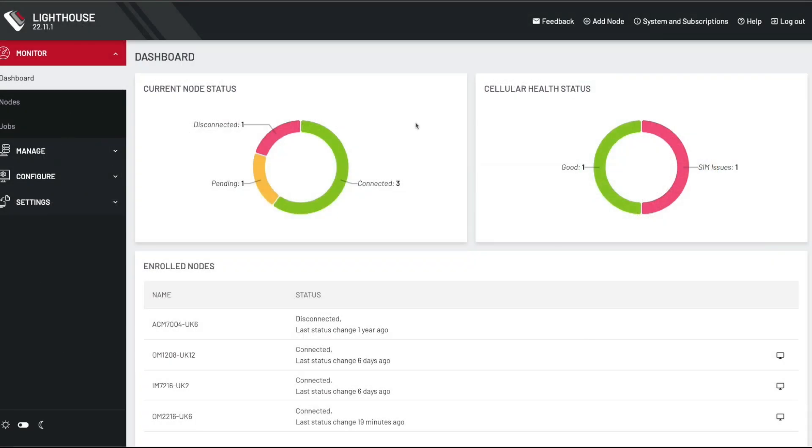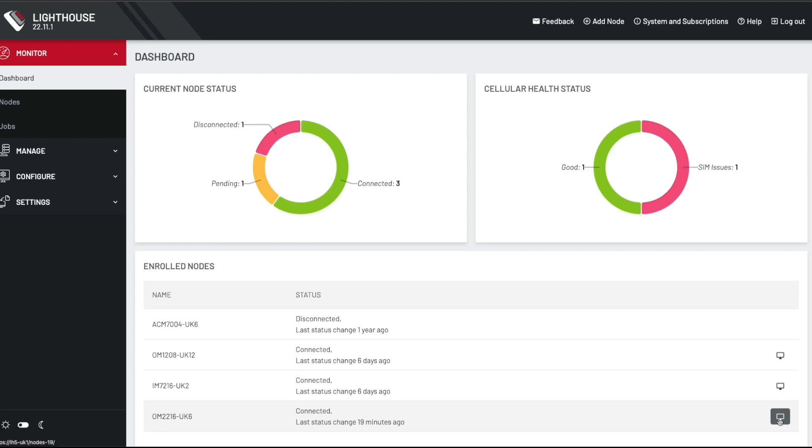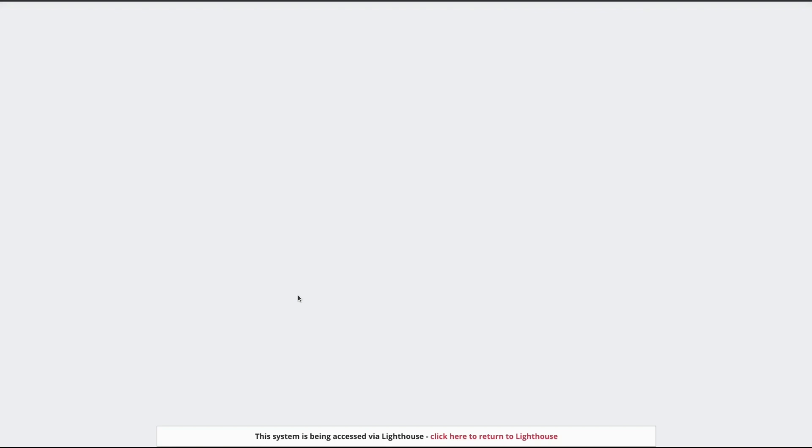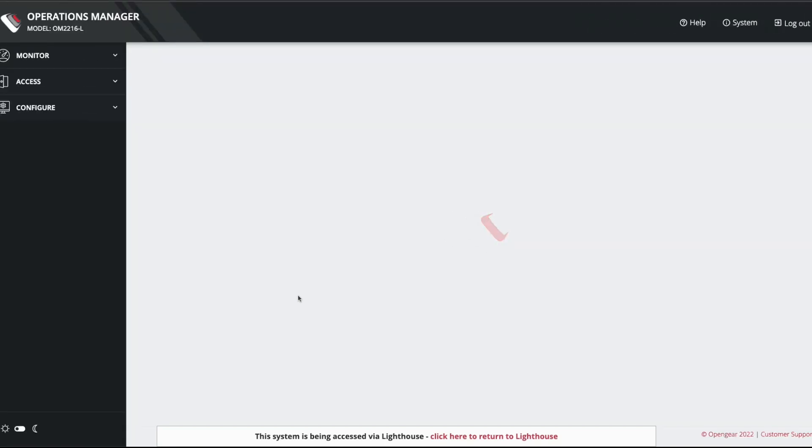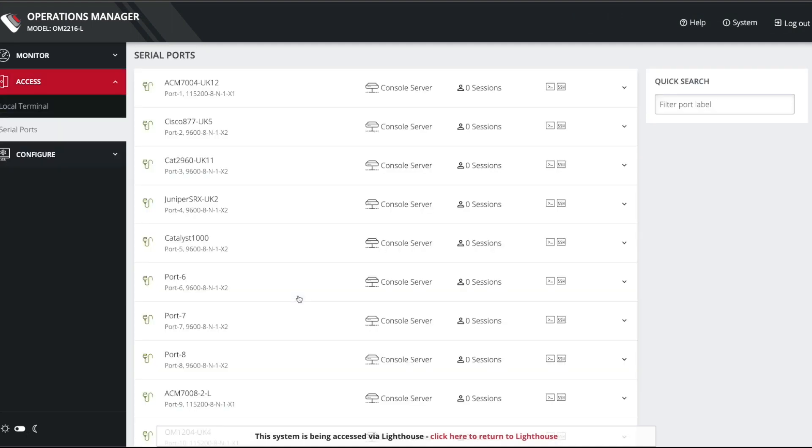We're actually going to start on Lighthouse because we're going to use the Lighthouse proxy feature to connect to this particular node. I'm going to click here to make a proxy connection to the OpenGear appliance over the Lighthouse tunnel. And the reason I'm doing that is so that we can continue to monitor this device even when it's failed over to cellular.